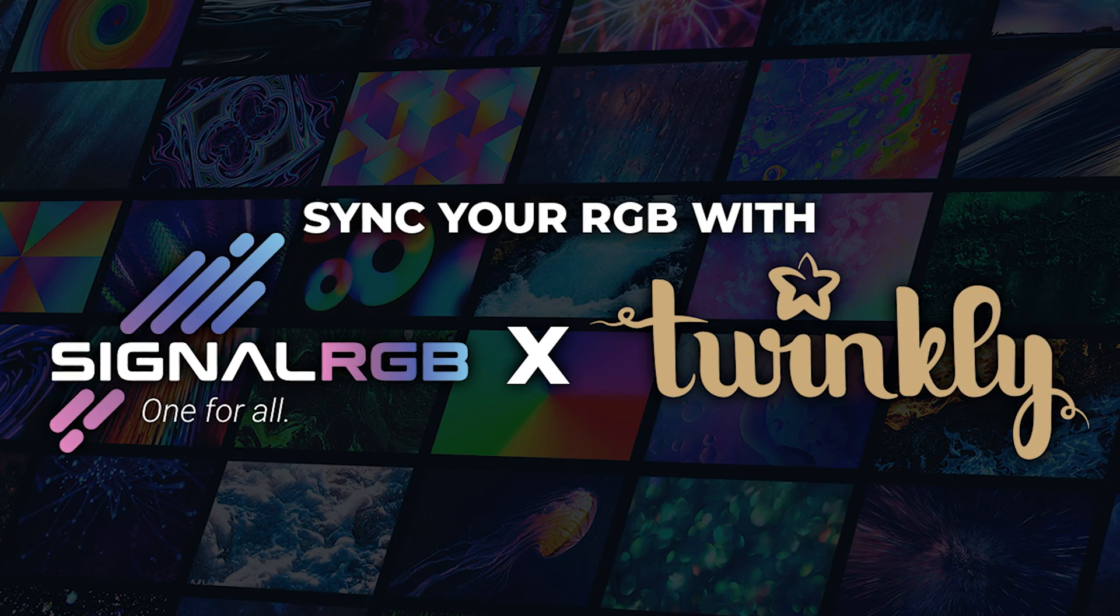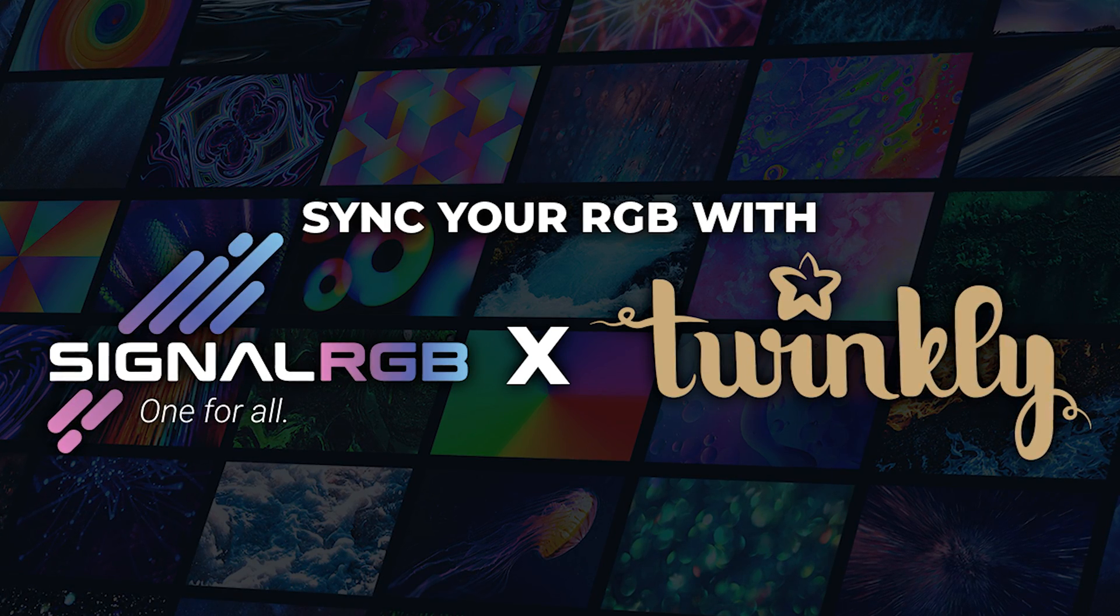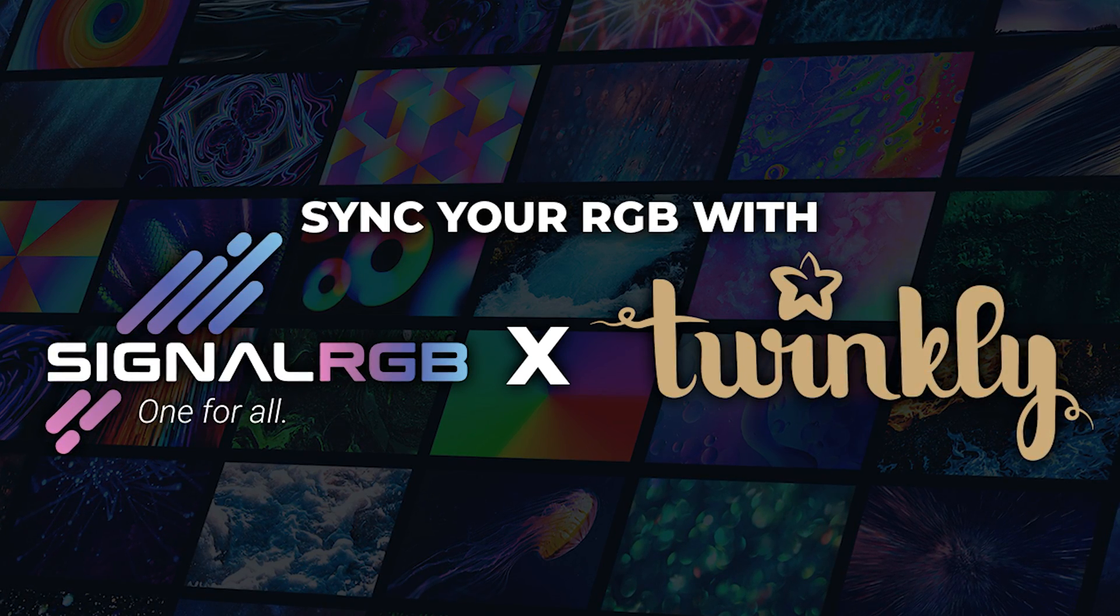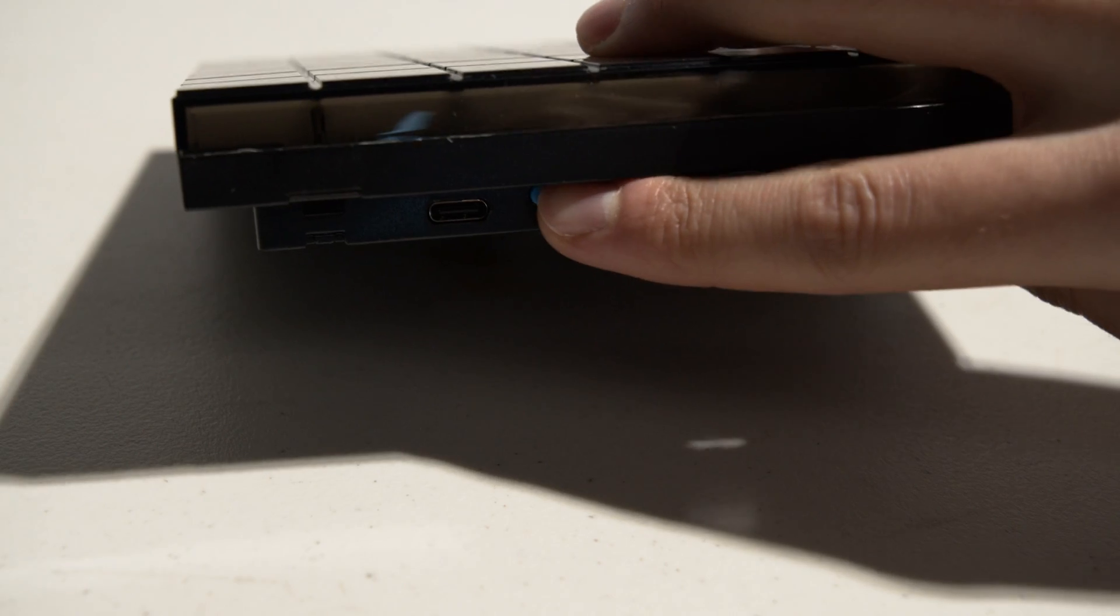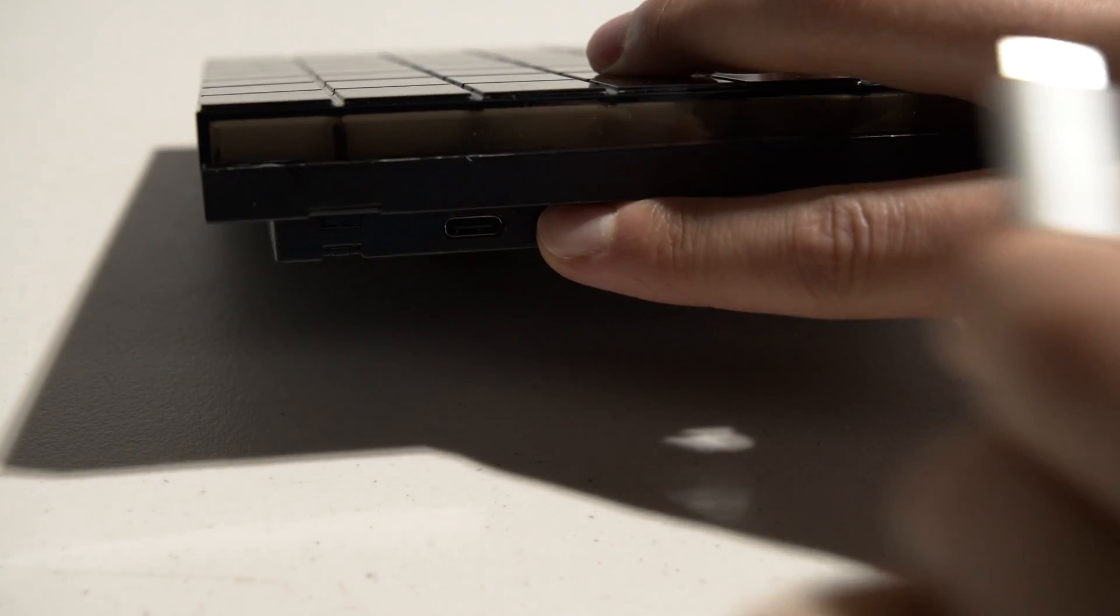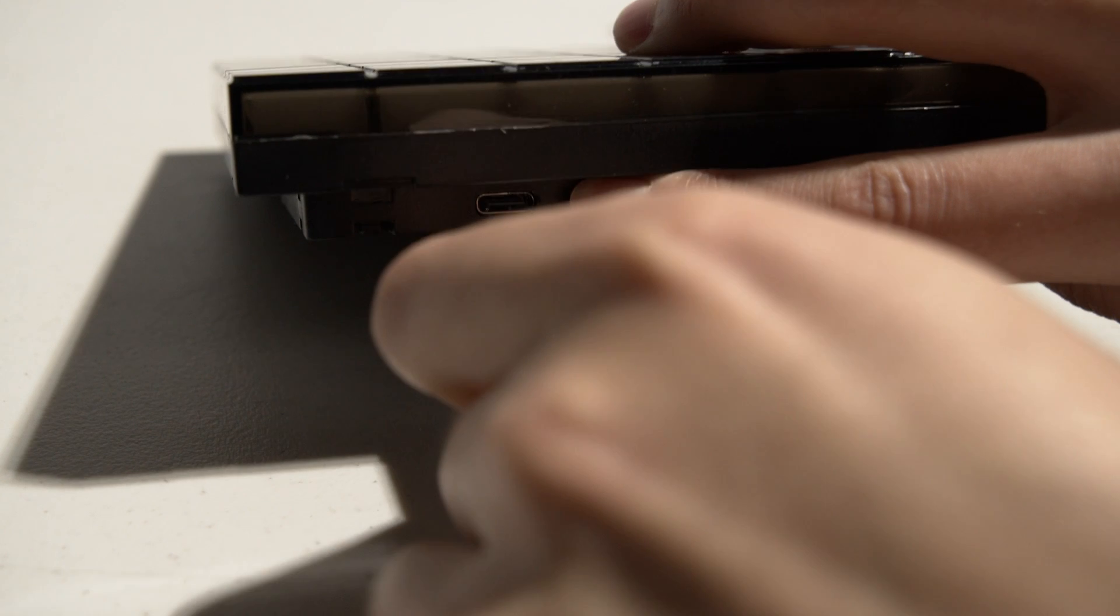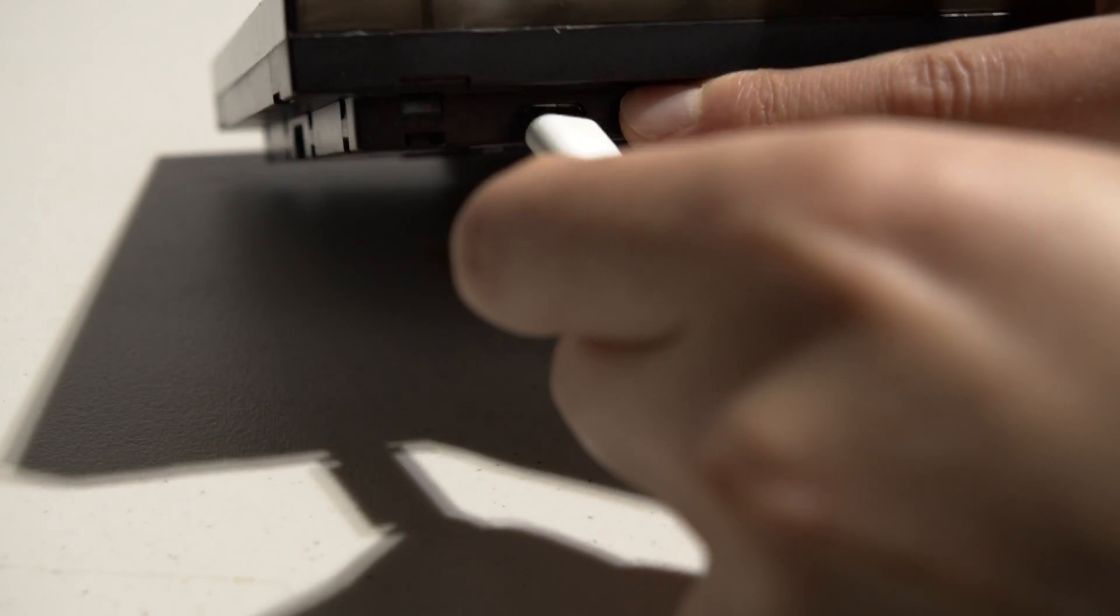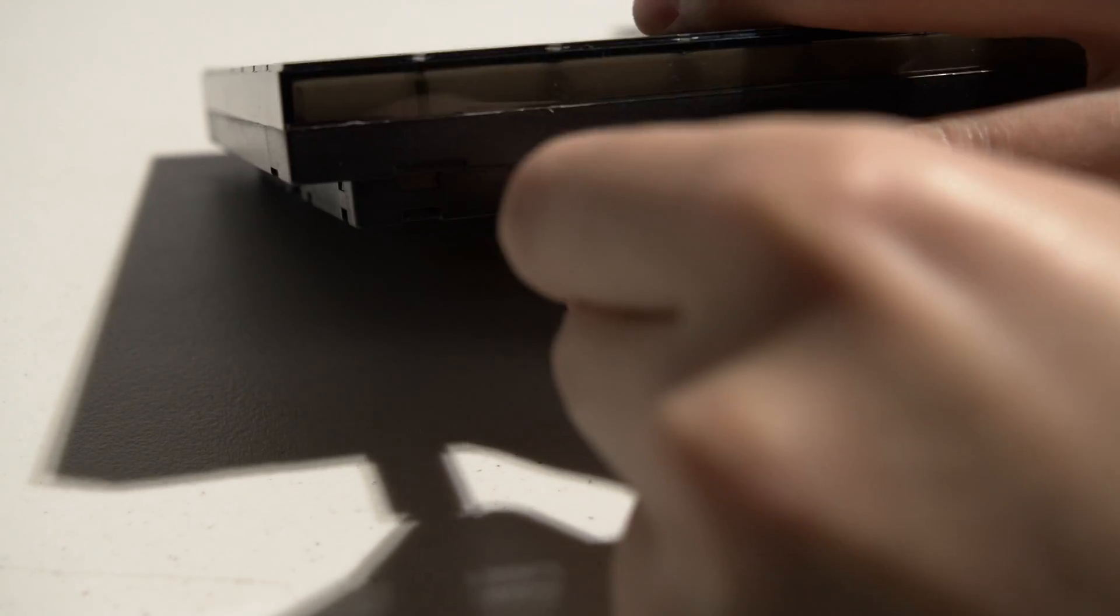This video will show you how to get Twinkly Wi-Fi devices to work with SignalRGB. Before we start, reset your Twinkly device. Refer to the user manual on how to perform a reset because some of the products are different.